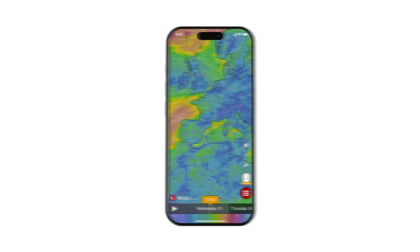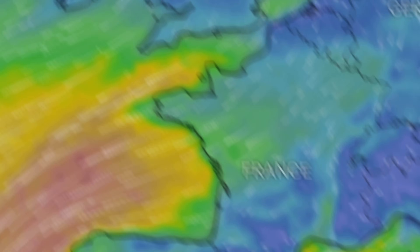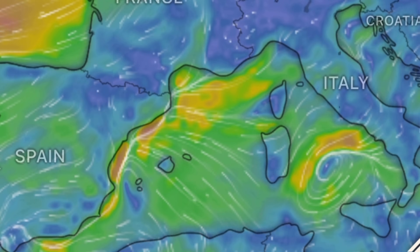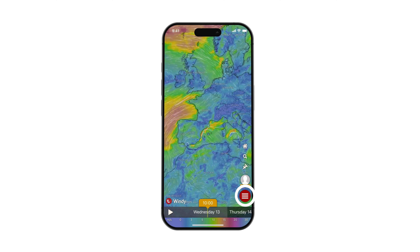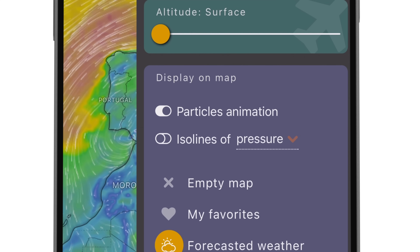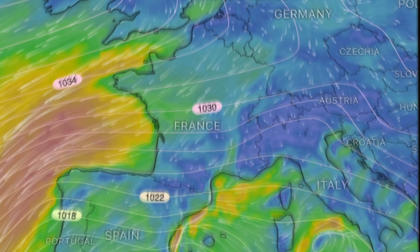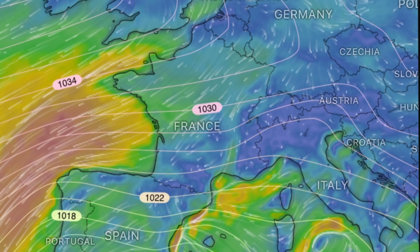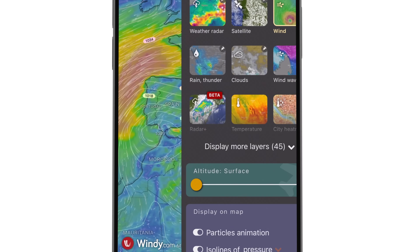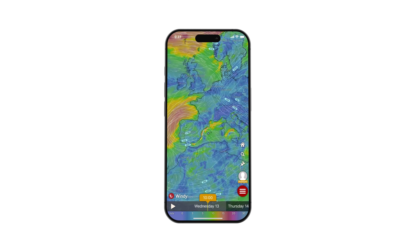Map Features: Particle animation visually represents wind patterns by displaying moving particles that flow in the direction of the wind. You can switch the particle animation on and off when opening the menu. Beneath it are the ISO lines, also known as ISO bars, which are lines that connect points of equal atmospheric pressure on the map. You can choose between 4 different types of ISO lines for your specific needs.